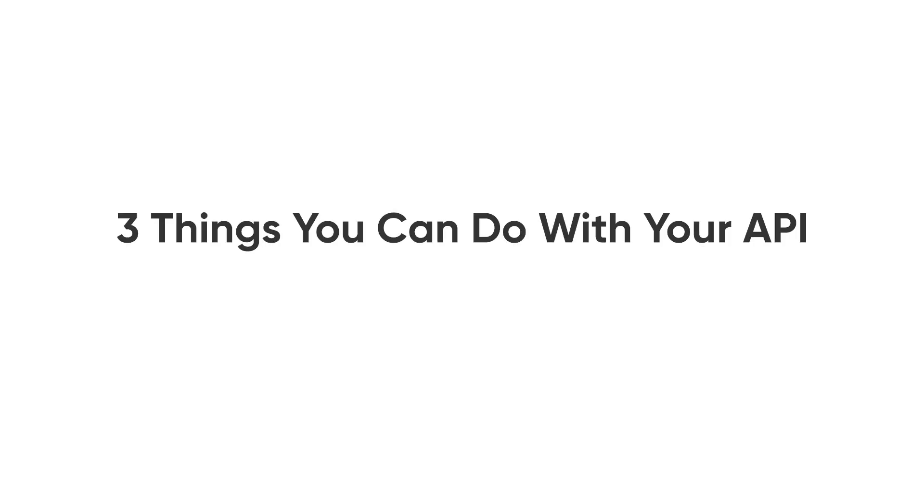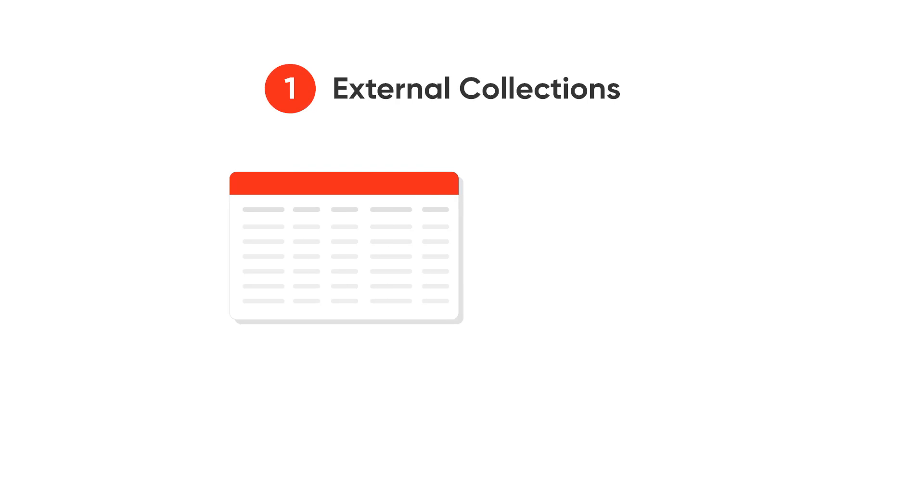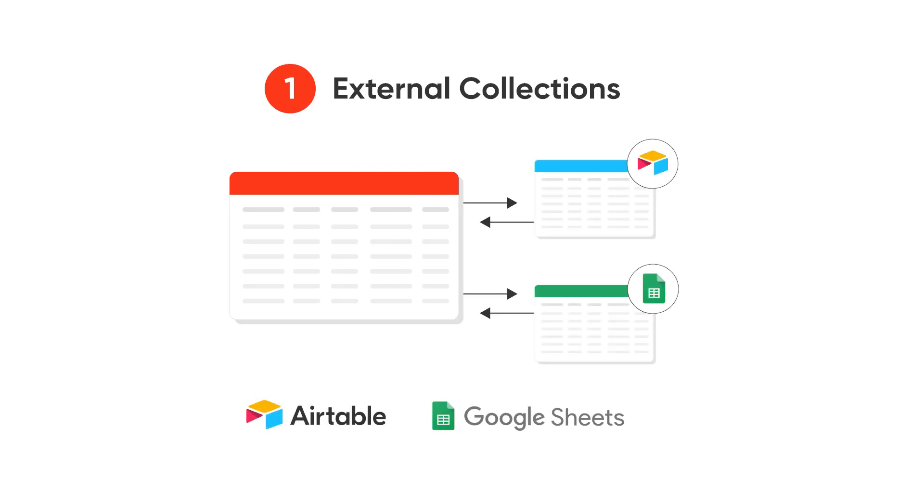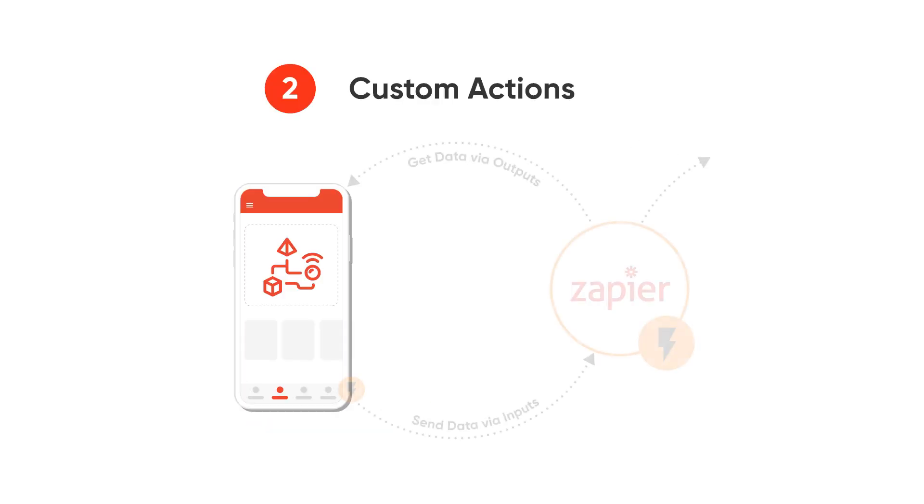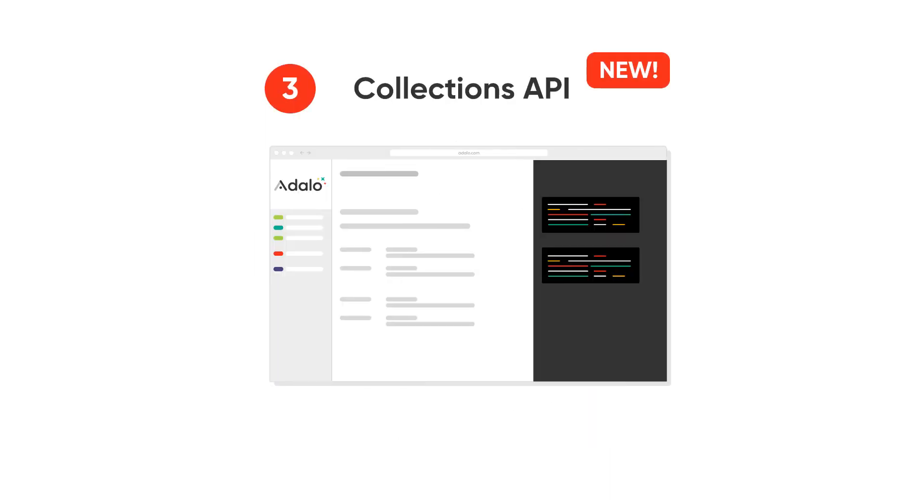There are three really cool things you can do with your API. The first are external collections. This allows you to sync data across different databases. The second are custom actions. This allows you to connect to Zapier and do something in another app.